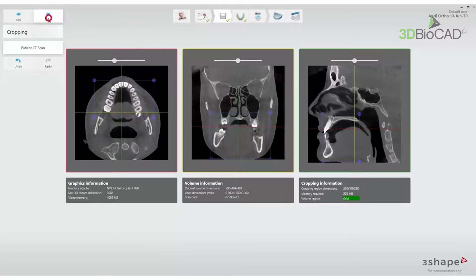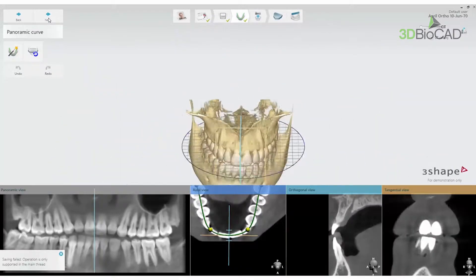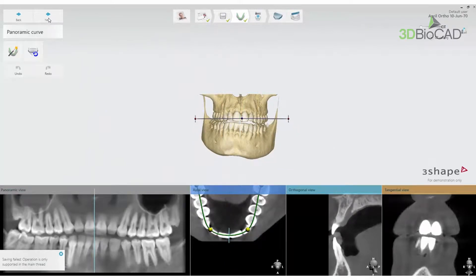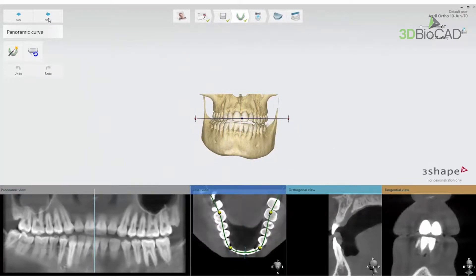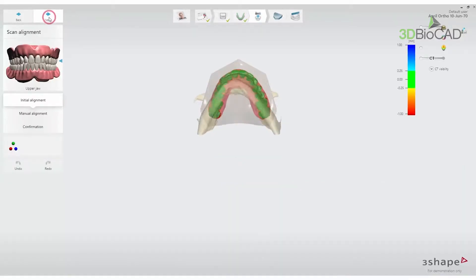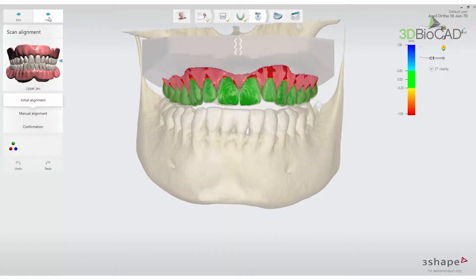Pressing Next will take you to the Panoramic Curve step, during which a panoramic curve may be used for inspection of the case and adjusted if needed. Pressing Next again will take you to the Scan Alignment step.